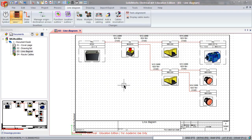To route cables, you need to have a line diagram. Open the 3D assembly.